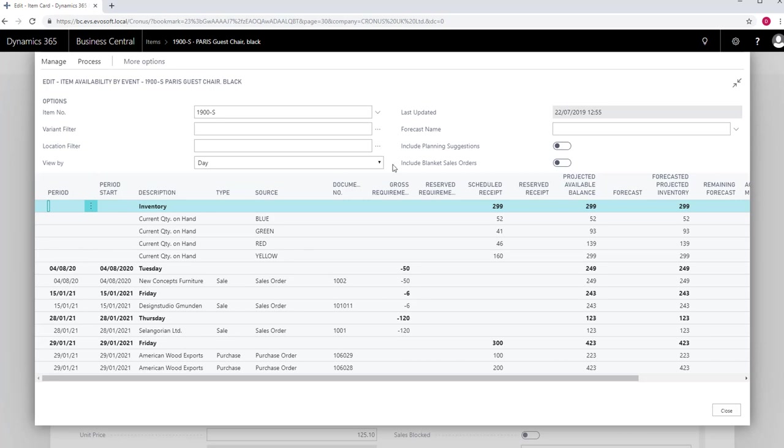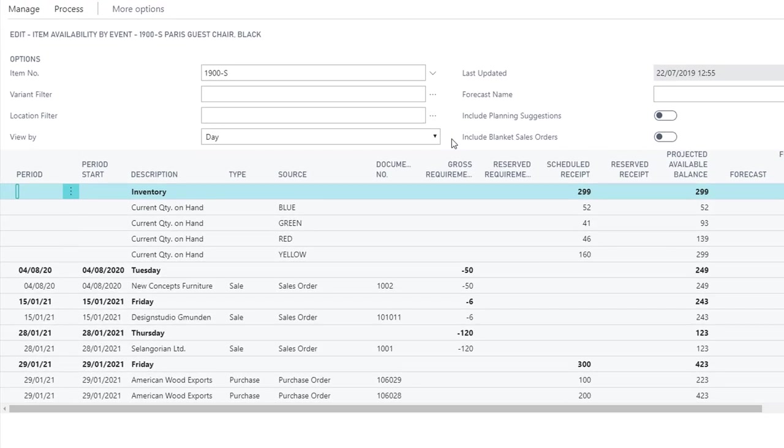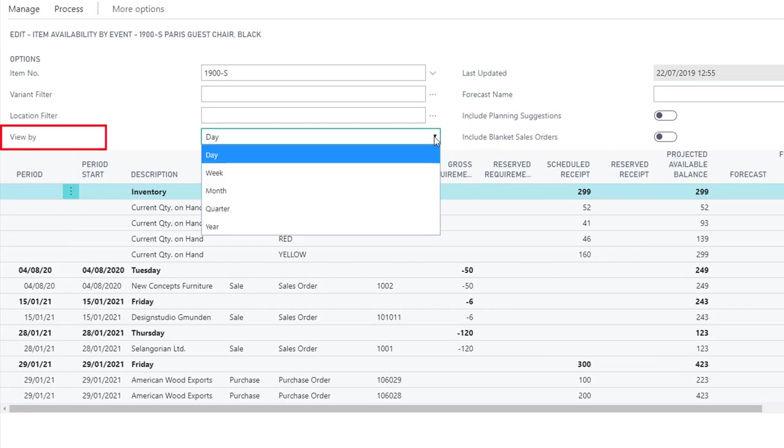An Event is a scheduled item transaction, such as a sales shipment or an inbound purchase or transfer receipt. On the Options section of the header, you have filters for Locations, Variants and Granularity of Periods.